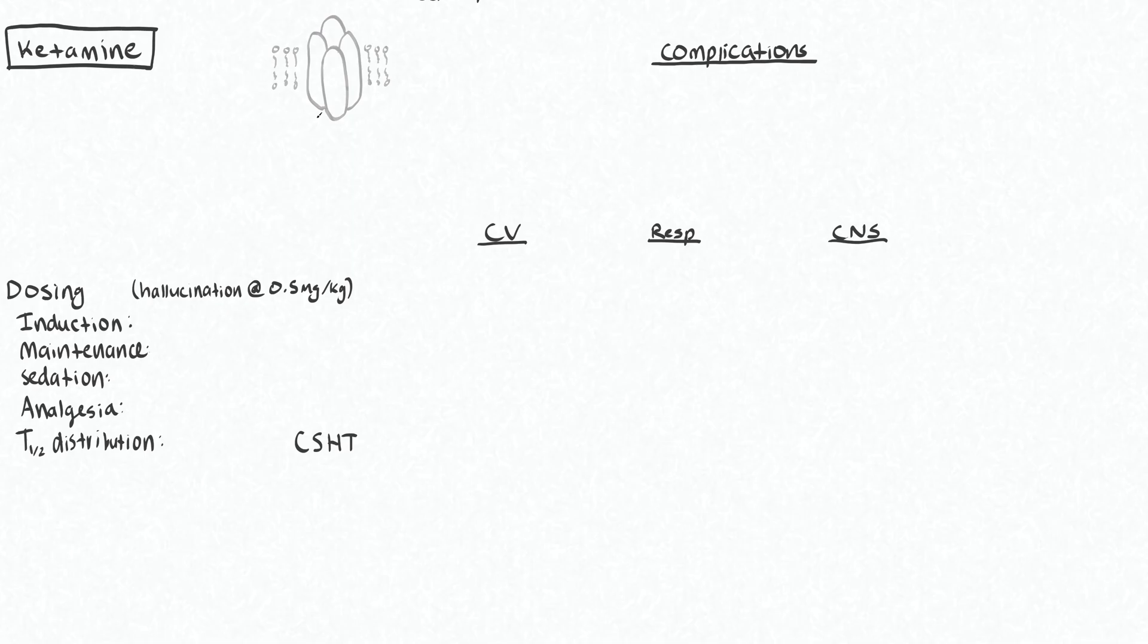Let's talk about ketamine, which is a little bit different. Instead of working on the GABA receptors, it works on NMDA receptors.